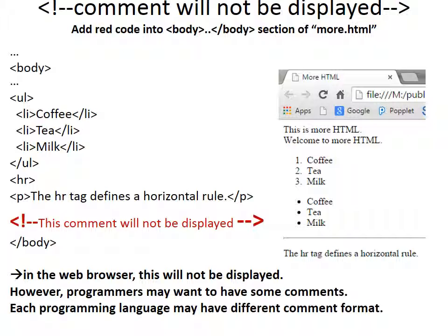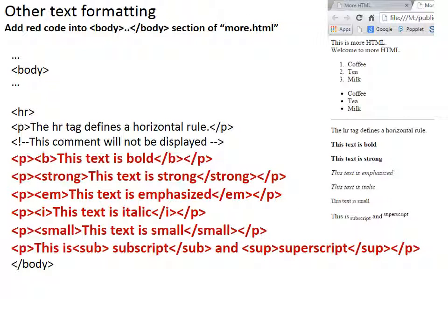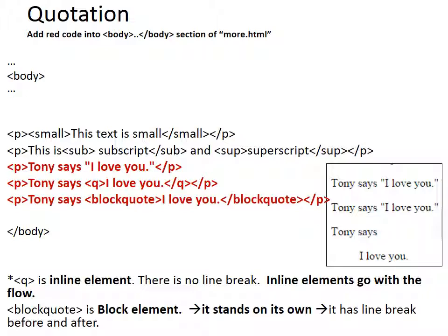Comment does not show in the web browser — it is only for programmers. There are several text formatting tags: b for bold, strong, and em follow each browser's default. i for italic, small for smaller text size, sub for subscript, and sup for superscript.